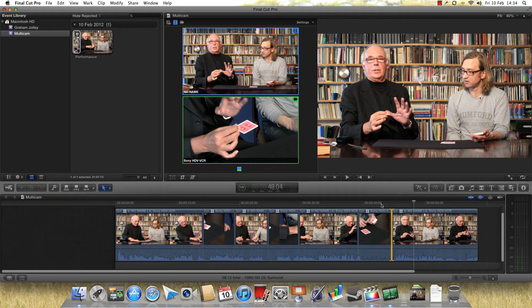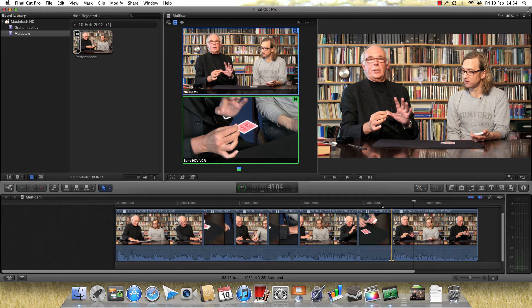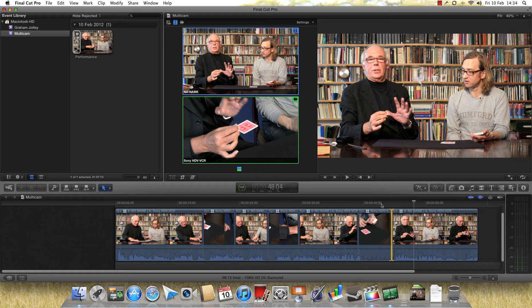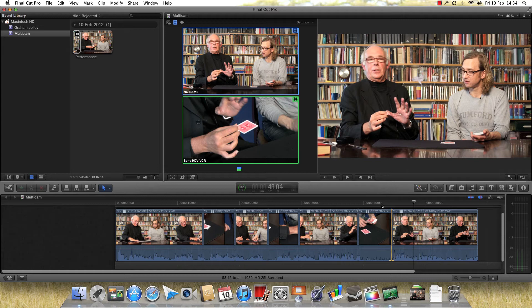So there we go. So the multicam edit routines in the new, I think, 10.0.3 version of Final Cut Pro 10. You might wonder, if you're perhaps an amateur filmmaker, why this is useful to you. And I can give you a couple of reasons. This is, I would have thought, a godsend for wedding photographers and filmmakers. If you've got a few of you filming all different events, well, very easy to tie them all together via audio later on.